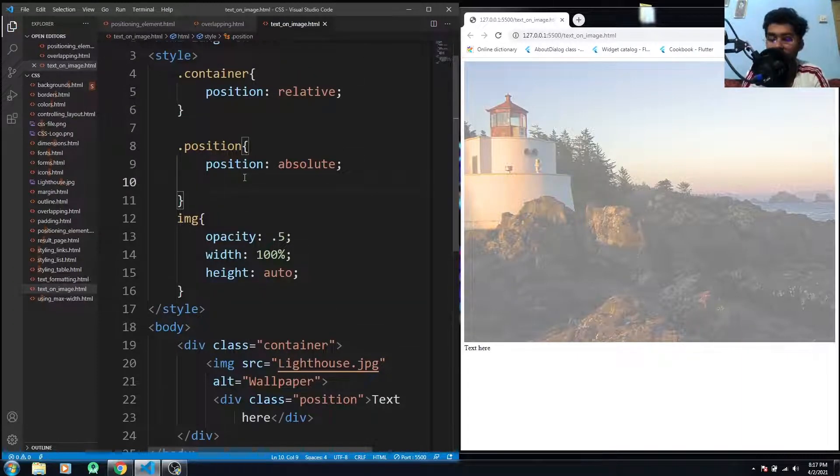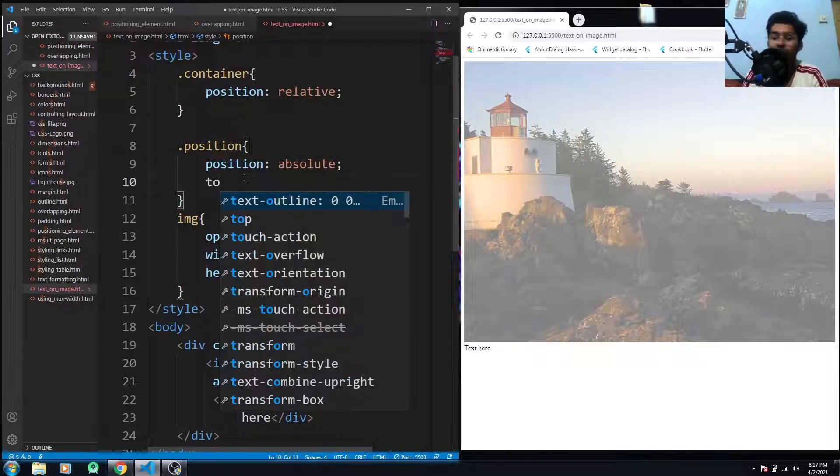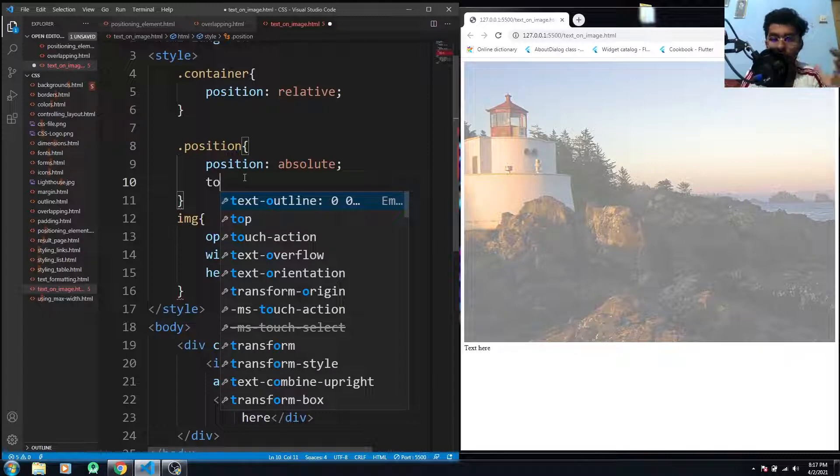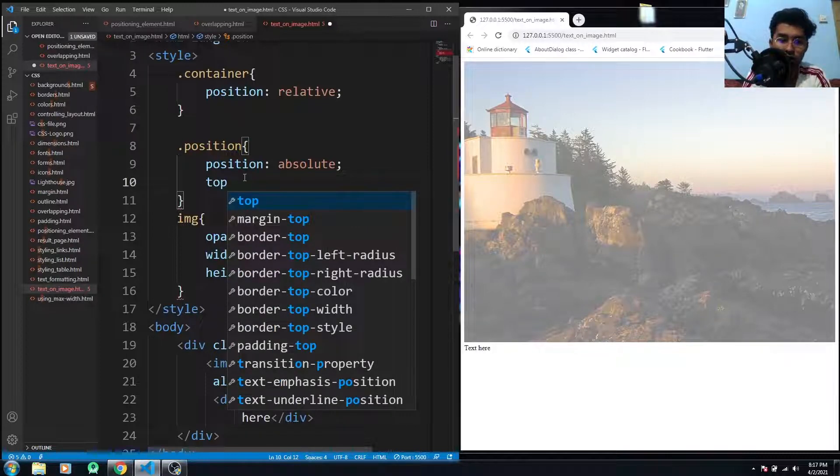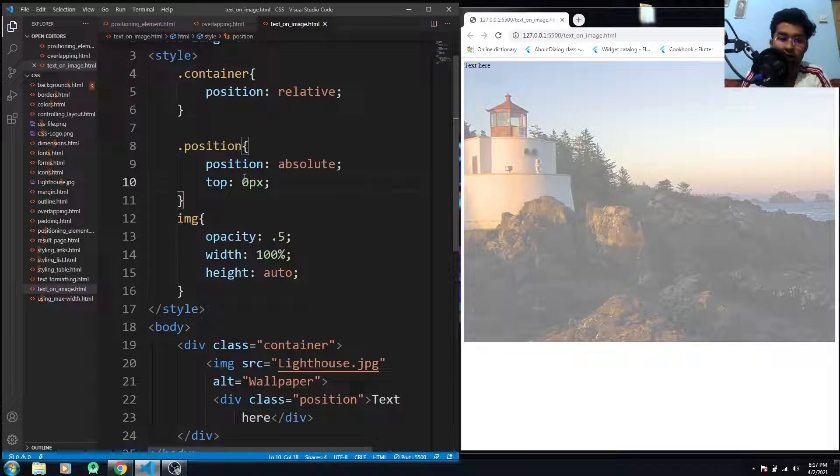All right, so we have just written the text. Now we have to position our element. Okay, so if I just want to put it on to the top of the image, on the top left side, I have to use the top value. And as you know, this is the top on the left side.